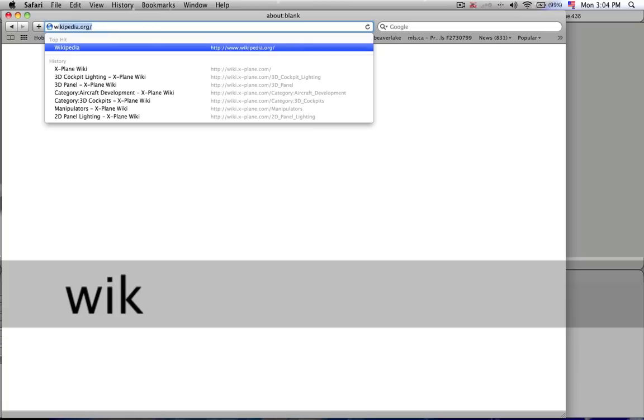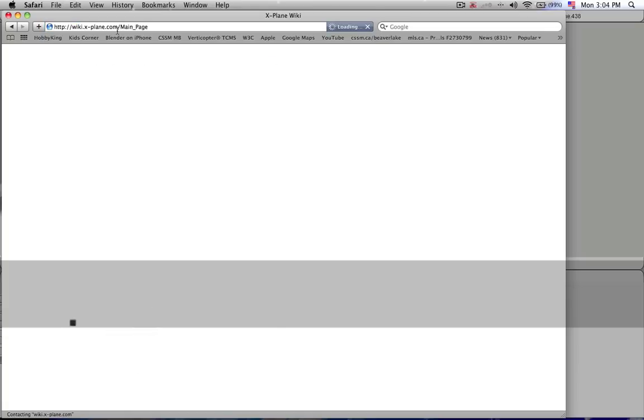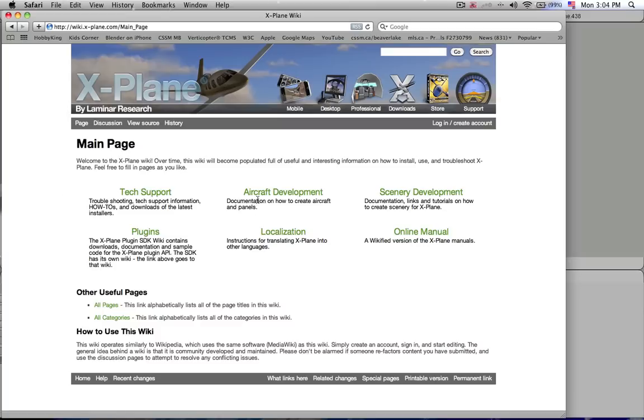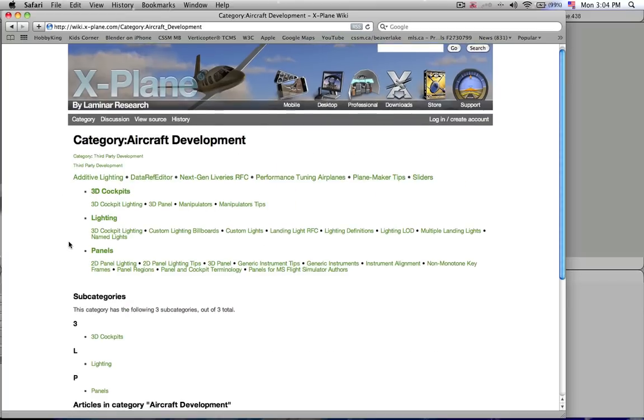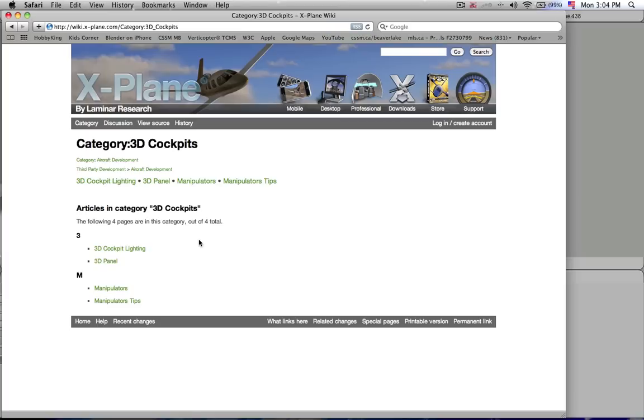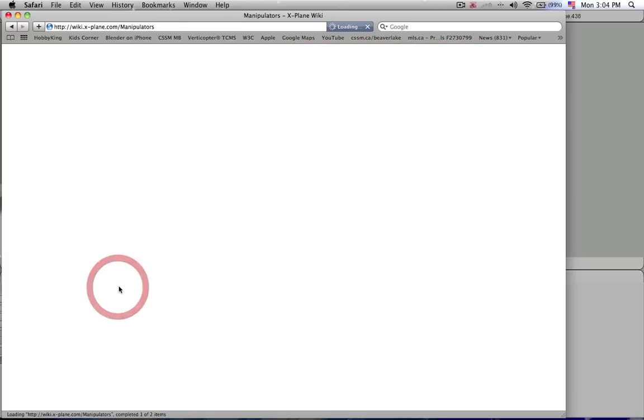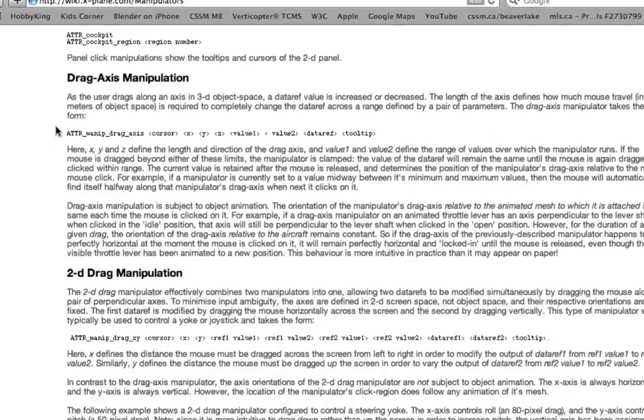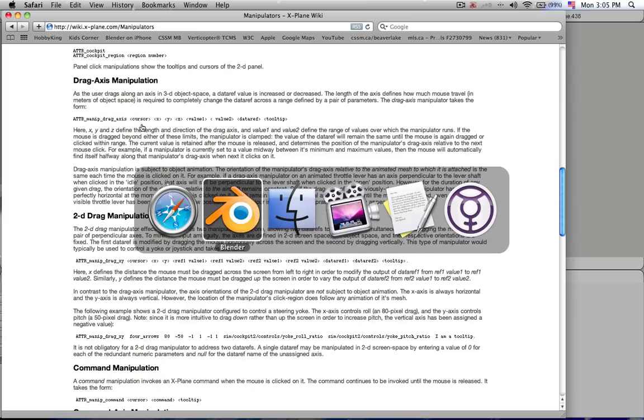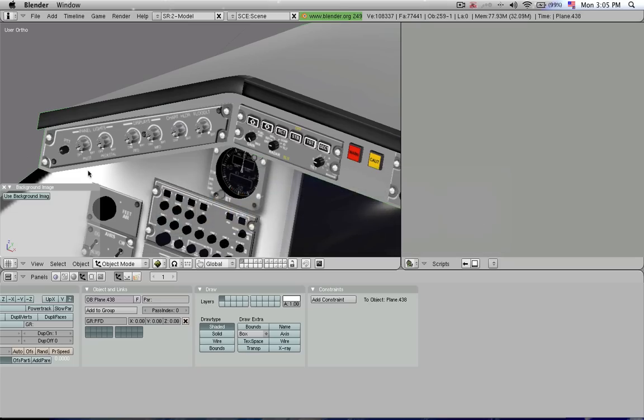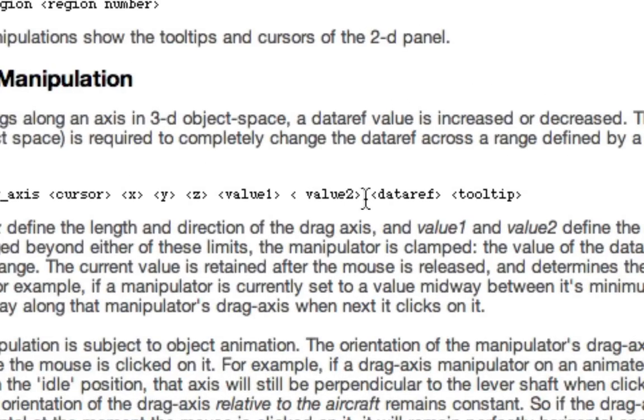Well, I'm going to go to wiki.xplane.com and here is where you get all the information you need to develop these panels. So for example, I'm looking for more information on how to make 3D cockpits. What I'll find out here under manipulators is that I can give different commands, such as this one here, to objects that I've modeled in Blender in order for them to perform certain functions.